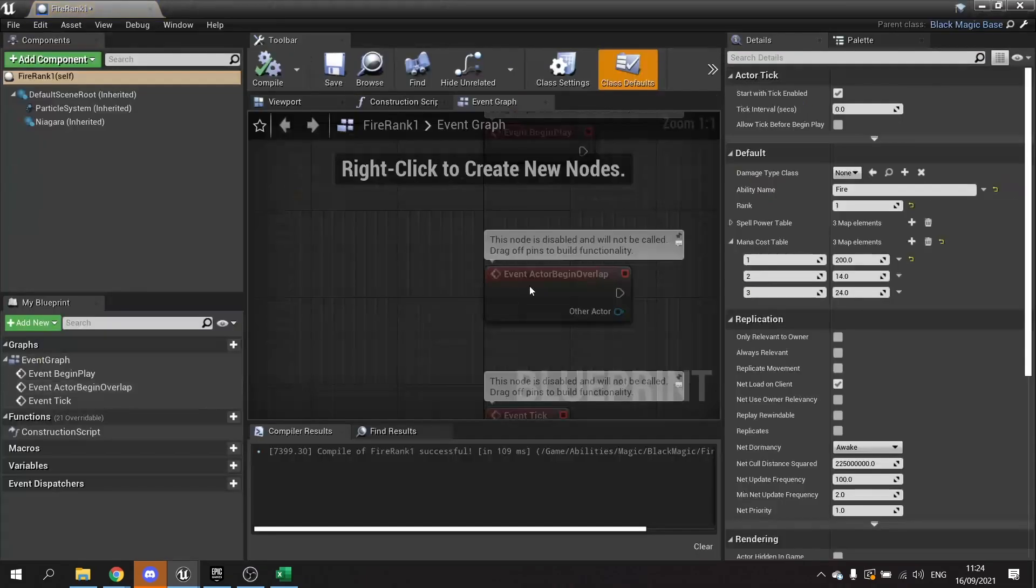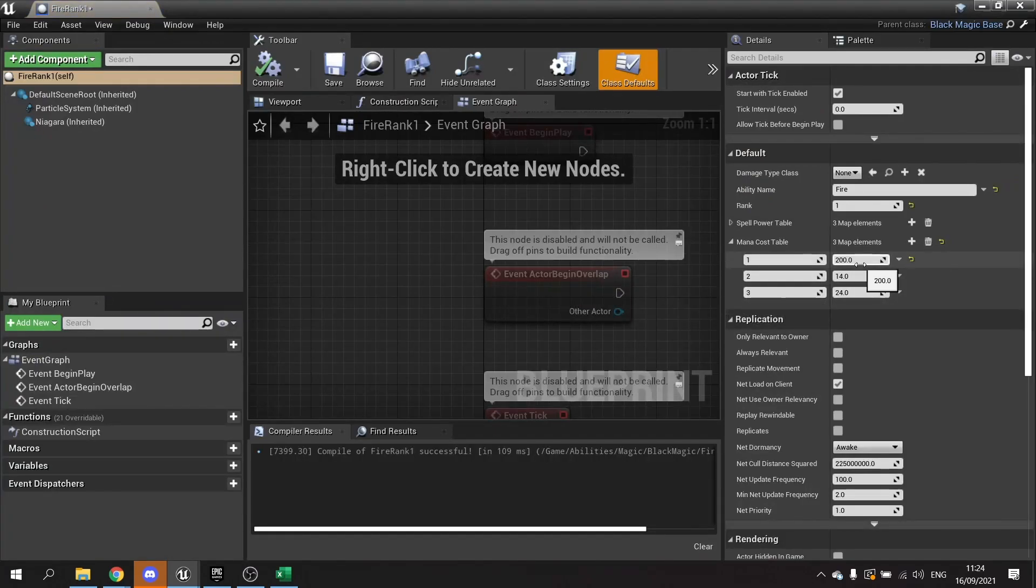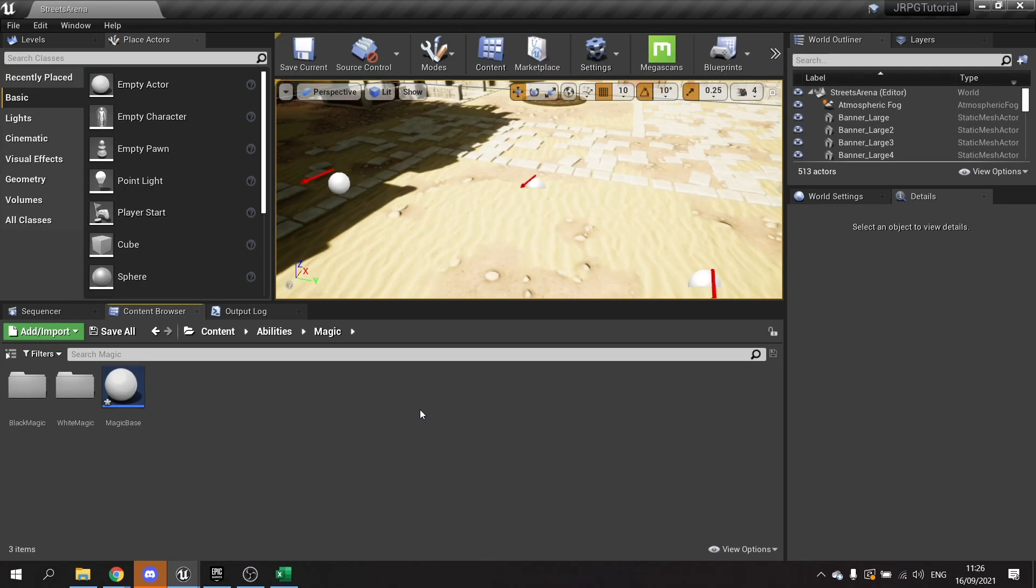So let's change that back to default to see if the MP cost works. So I'm going to change that back to default which is six. So all we have to do now is put in our spend MP function into our magic spells.